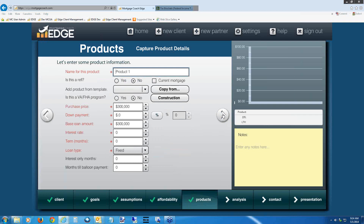We've completed the data collection process. Now it's time to focus on what kind of products we're going to position for this client. Let's assume they only qualify for an FHA loan, or don't have enough money for a 10% or 20% down payment. We're going to make this product an FHA. For the name of the product, type 'FHA 30 Fixed' — I'm using the abbreviation FXD. Once you've entered the product name, you'll see radio buttons asking if this is a refi. This is not a refi, so leave it toggled at no.